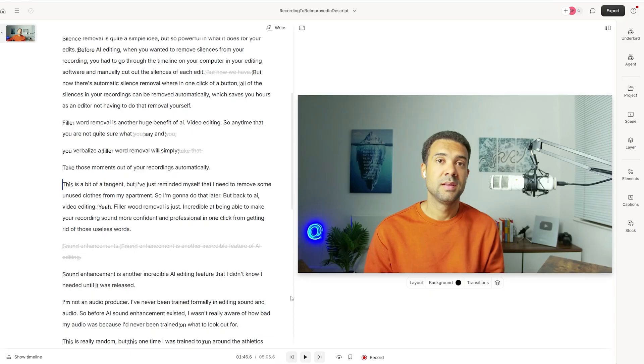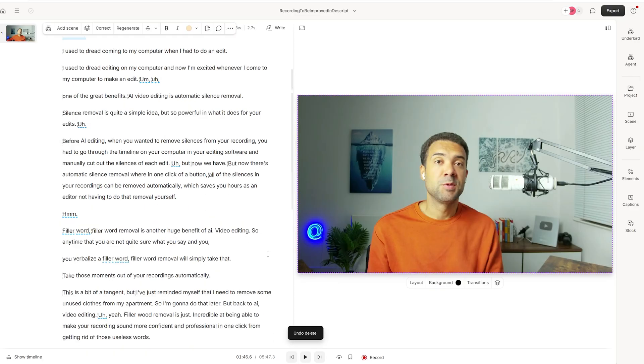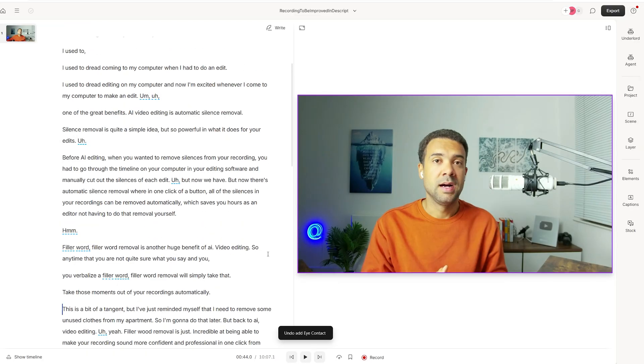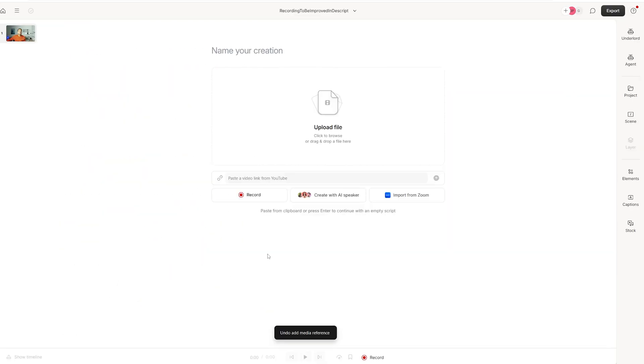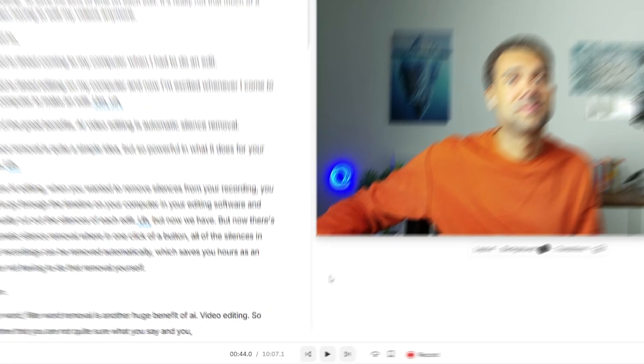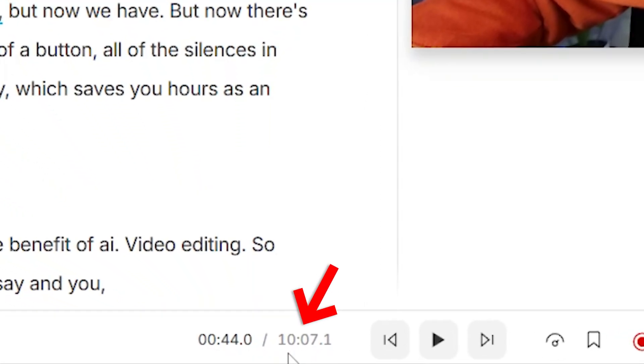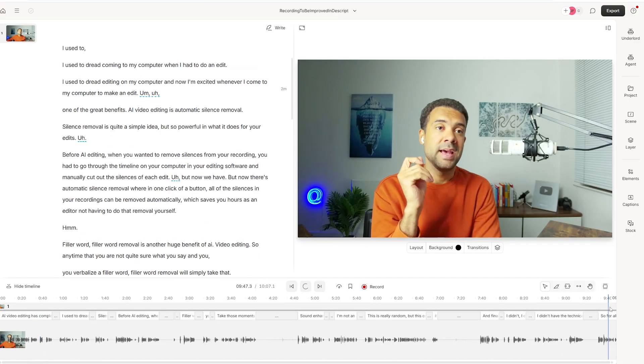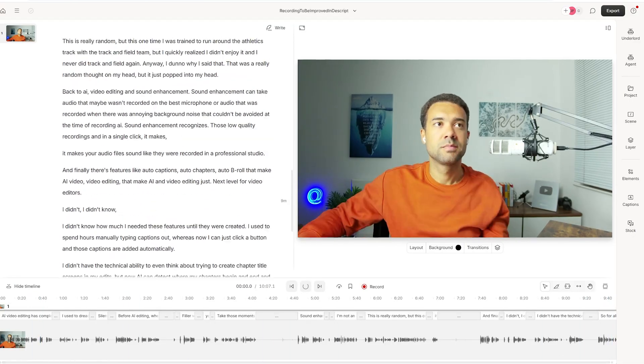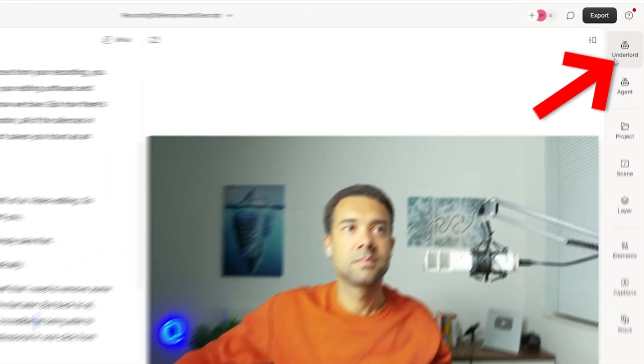Okay, cool. So to properly demonstrate this feature, I need to control Z and undo every edit that we've made so far in this video. Let's just go back to the very beginning. So we're back to where we were at the start of this video now with a 10 minute long recording. I'll just show you the timeline so you can see the entirety of this timeline. And this next feature, like I said, it's the most powerful I think you're going to see today is over here. We just click Underlord to open it.